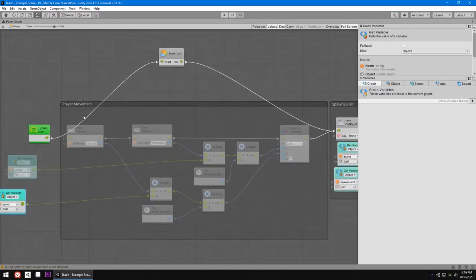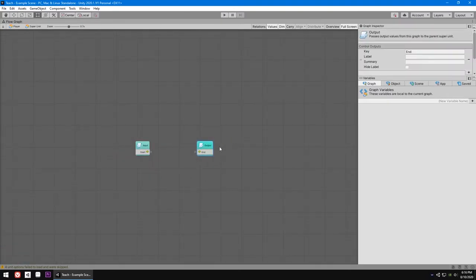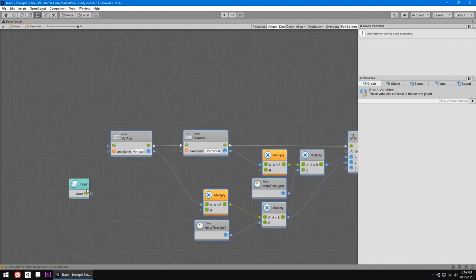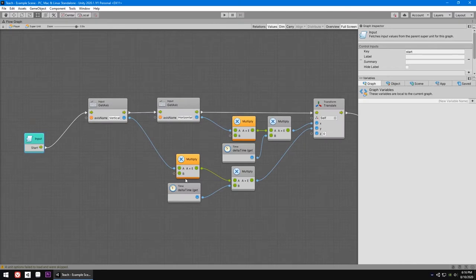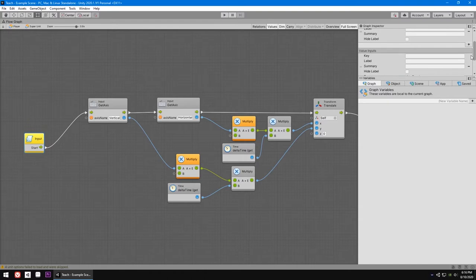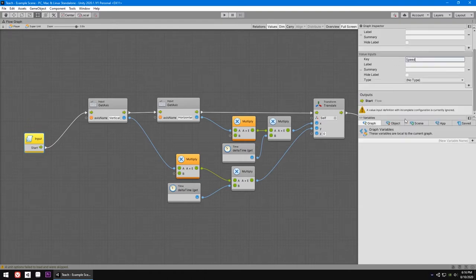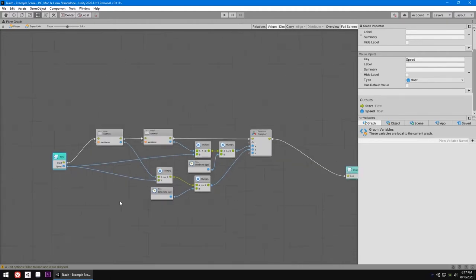I'm going to drag the input values out, cut all of them with Ctrl+X, and paste them inside the super unit. Now I'll make a flow connecting the nodes. It says something is missing — our speed value. So in the input node, scroll down below the control input, you'll see input values. Click plus and name it 'speed' (S-P-E-E-D). Set its type to float. This is the speed value in our super unit — connect it to the movement nodes.